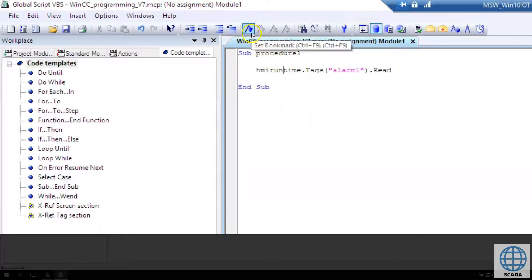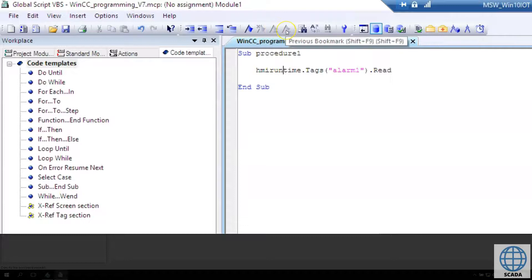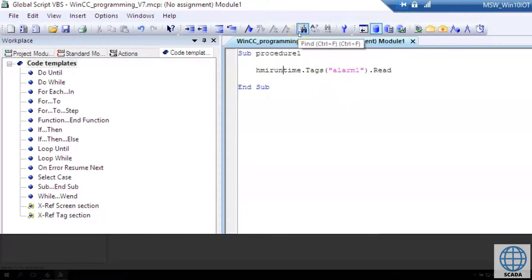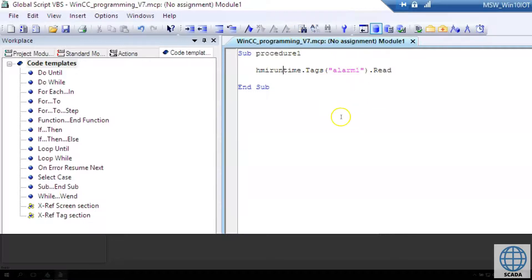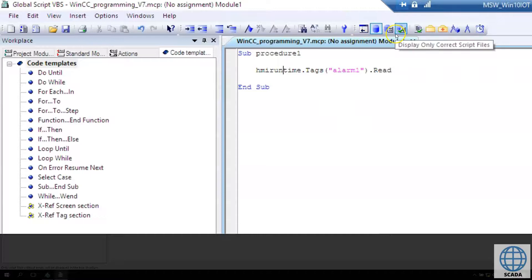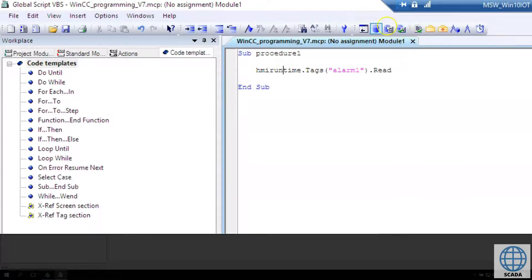We can make bookmarks. For example, if our script is large we can create bookmarks to find sections. We can also use find and replace options.